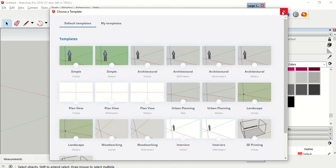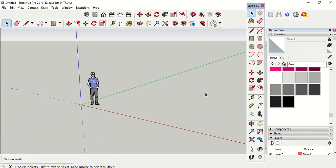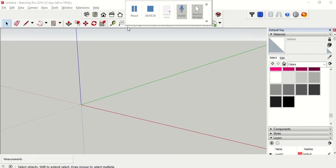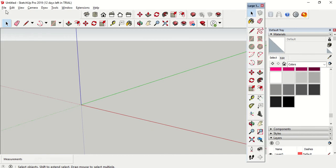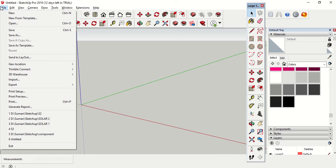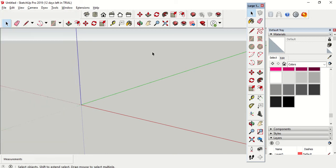This is how it will look, the Architectural MF. First of all, let's delete the naga and then let's add geolocation. Go to File, then Add Geolocation, and then Add Location.